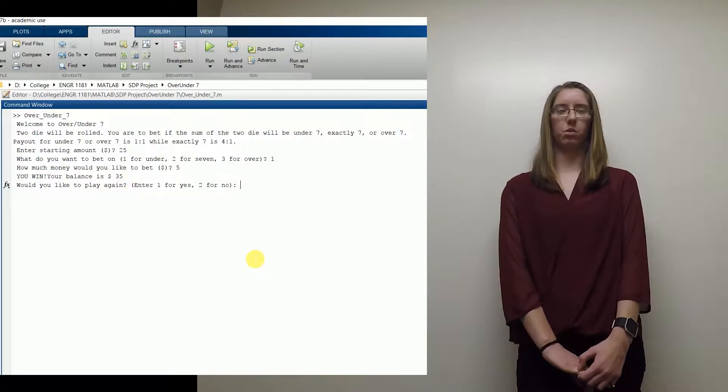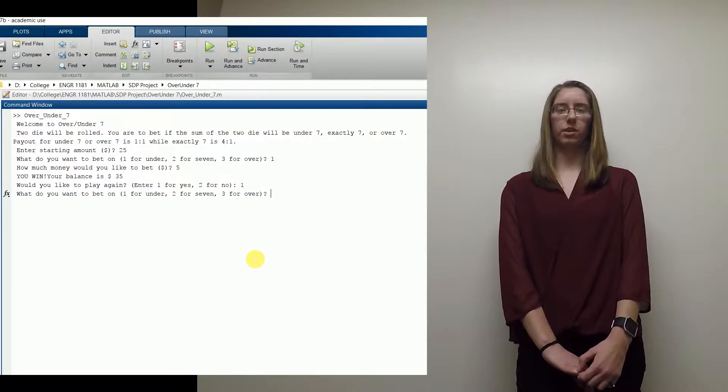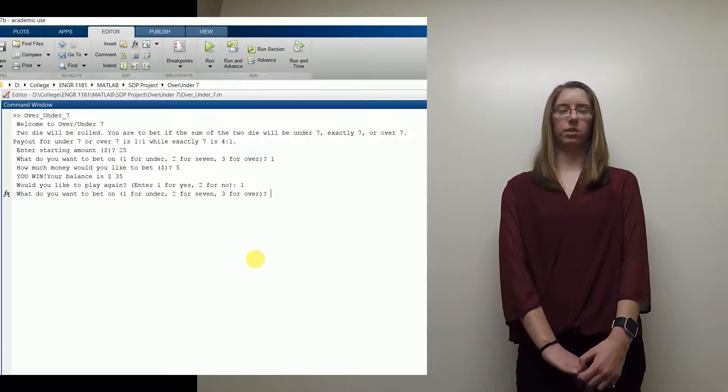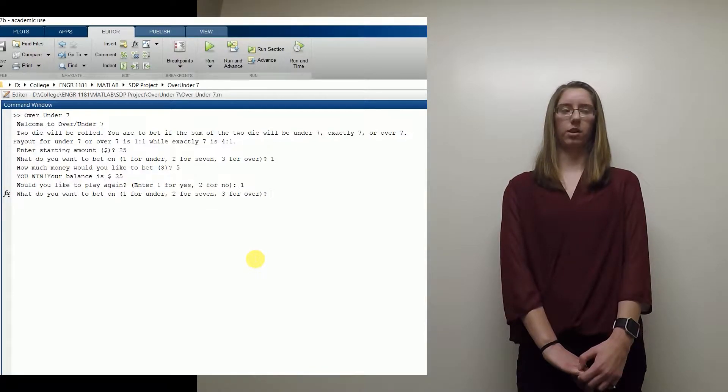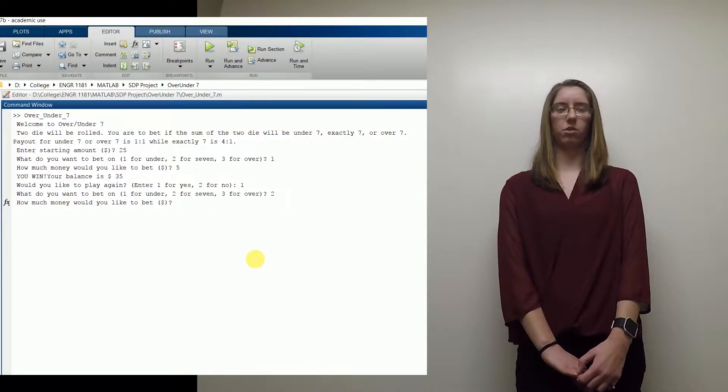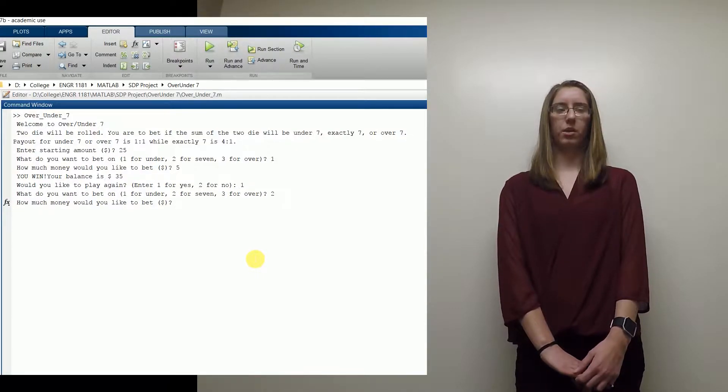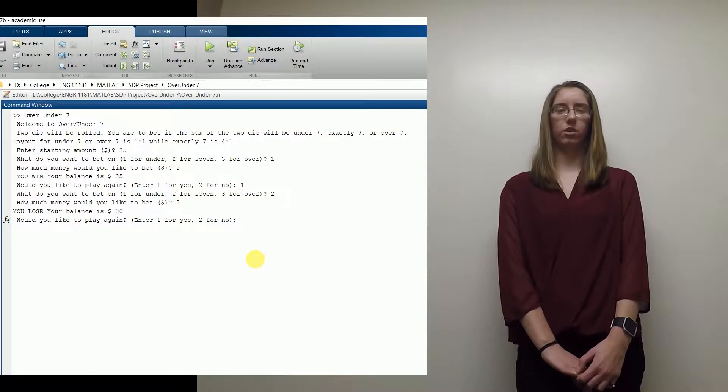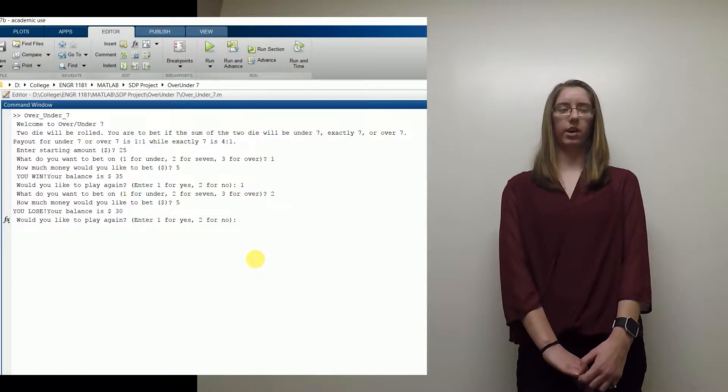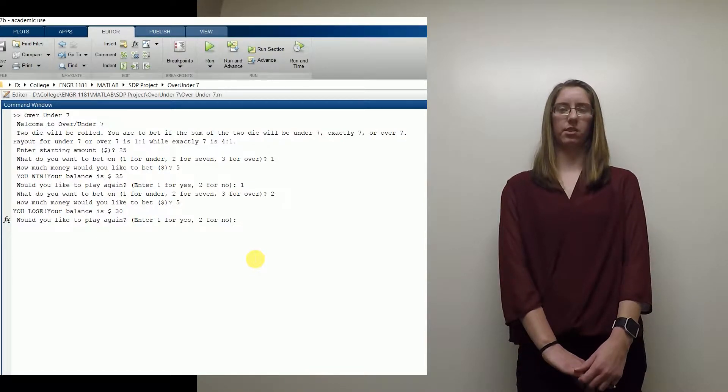If you guess over or under 7 and you win, the payout is 1 to 1. If you bet exactly 7 and it is right, the payout is 4 to 1. The best part about it, you can play it all day and never have to spend a cent.